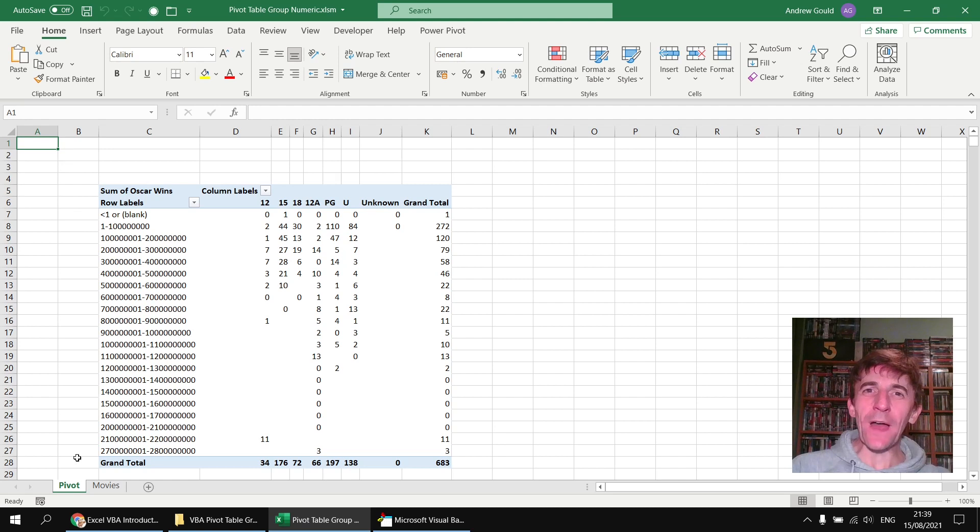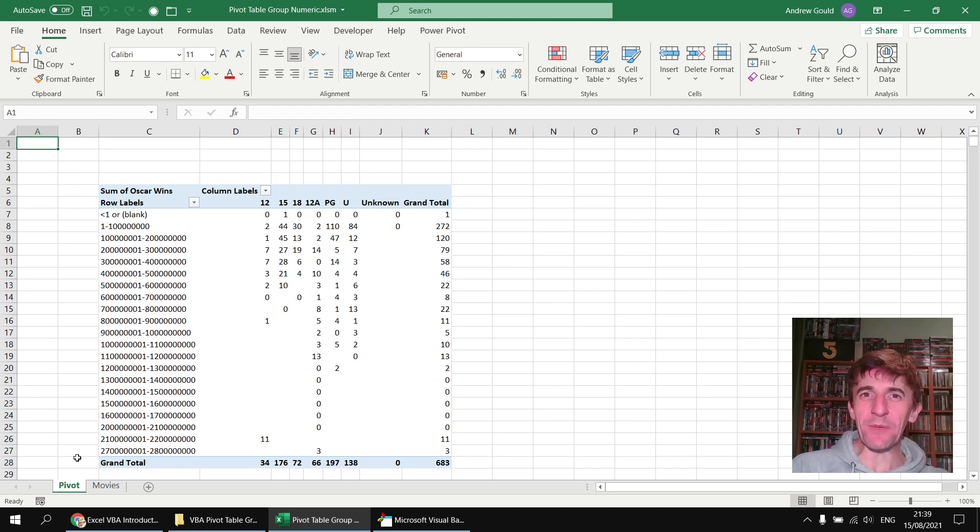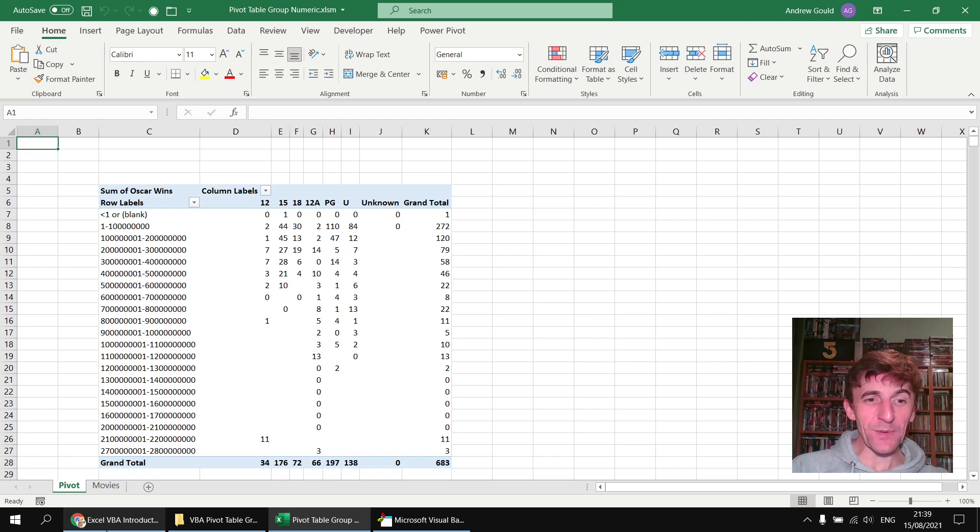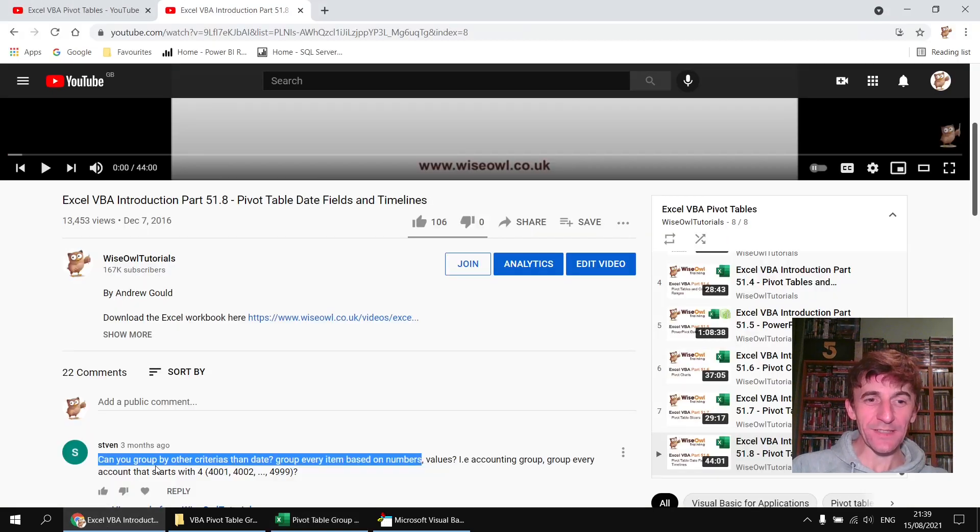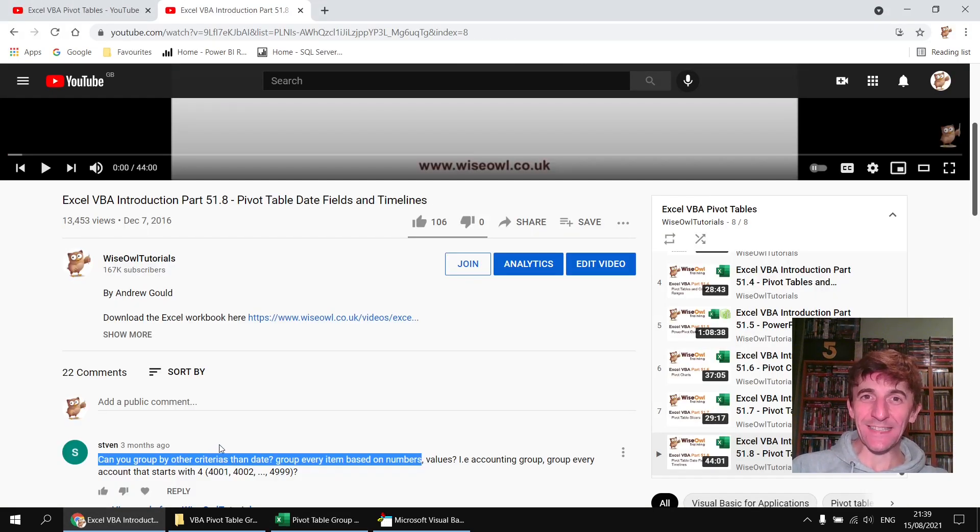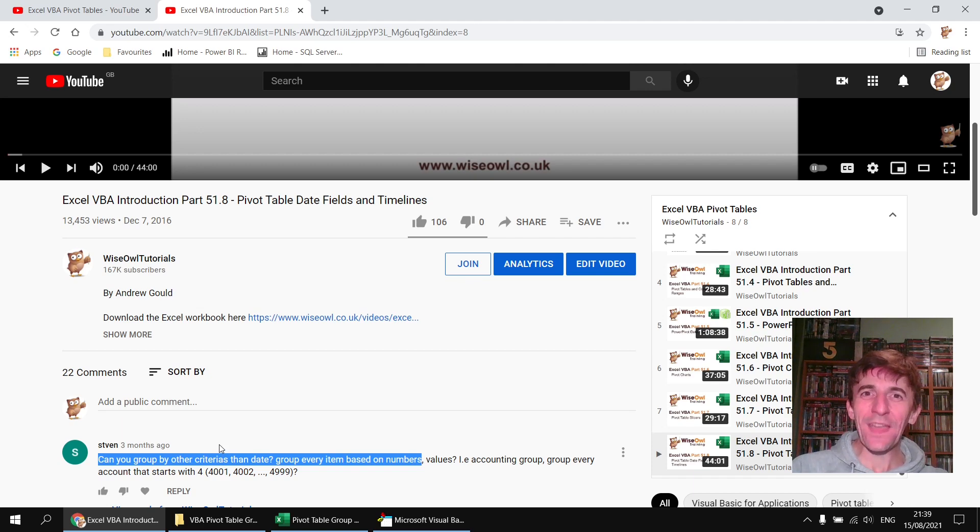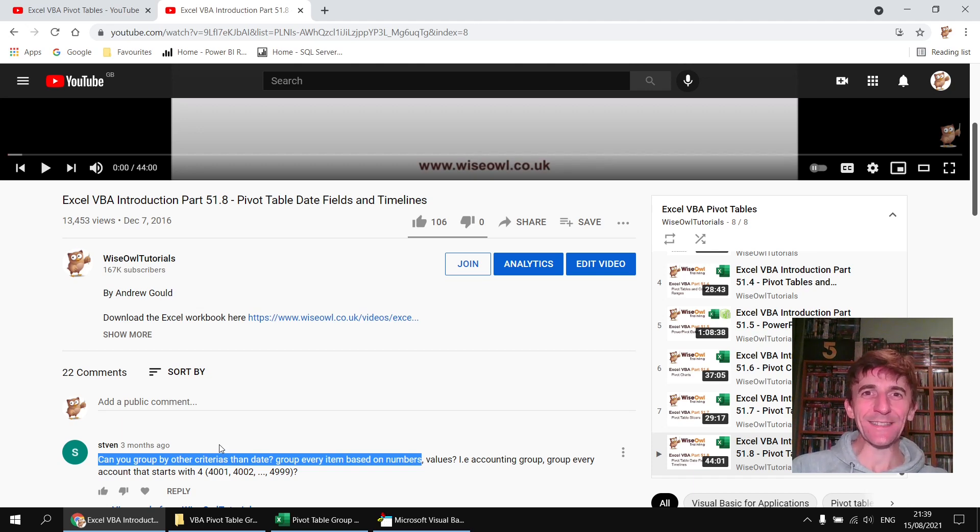So there we go, that's how to use VBA to group a pivot table by a numeric field. Hopefully that's enough to answer the original question, but if not feel free to carry on asking more questions and I'll do my best to keep on answering them. Thanks very much for watching, we'll see you next time.